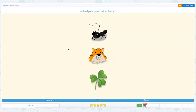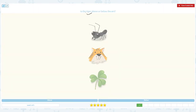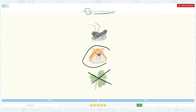Great job! Is the tiger above or below the ant? Click the scratch pad and circle the keywords. I see three objects, but clover is not really related to the question, so let me cross this out. Just the tiger and ant — tiger is the main object. Is this tiger above the ant or below the ant? I see this tiger below the ant.